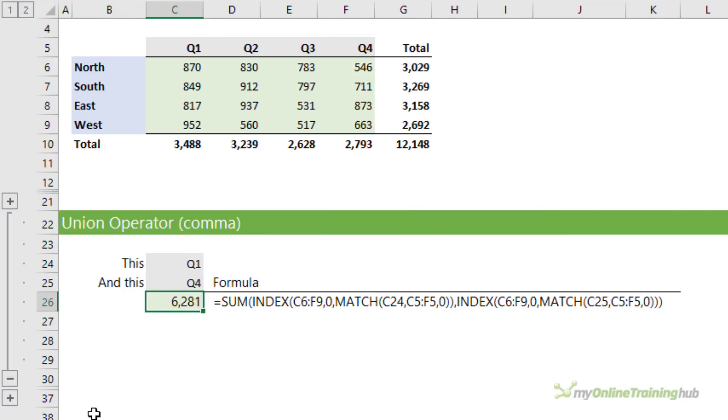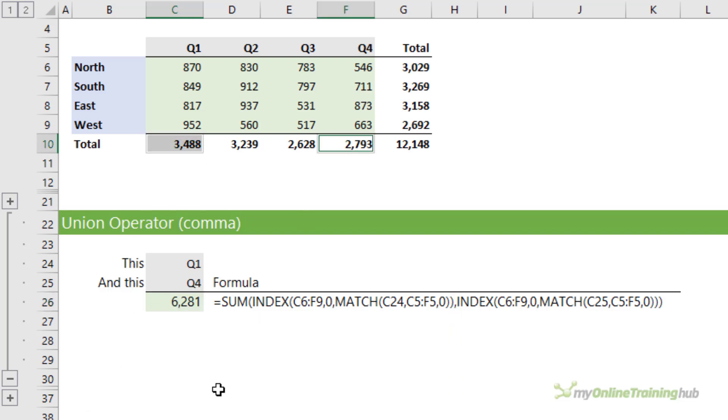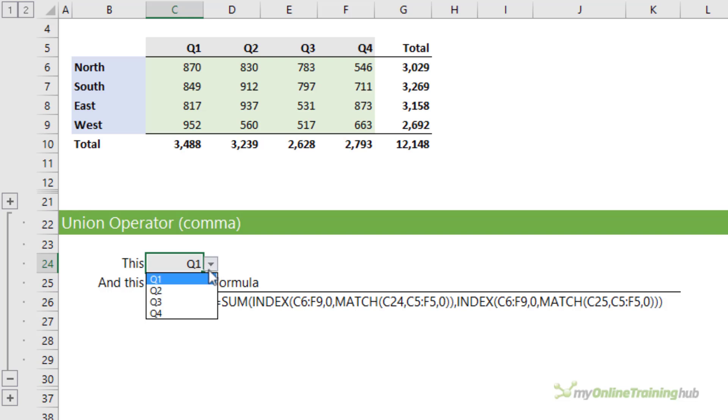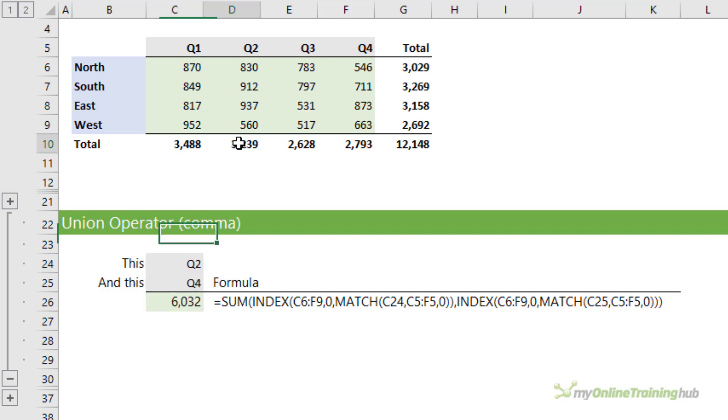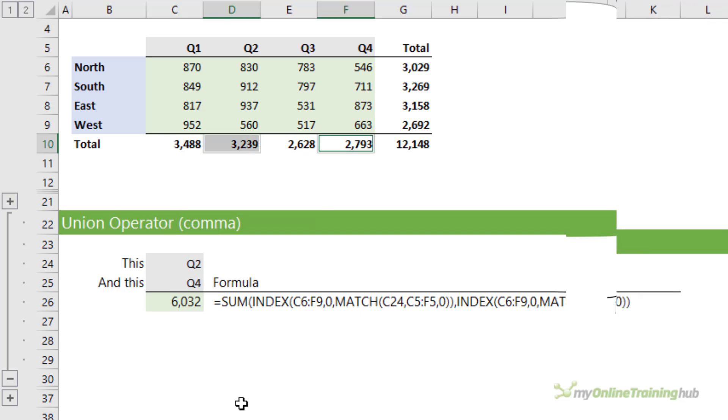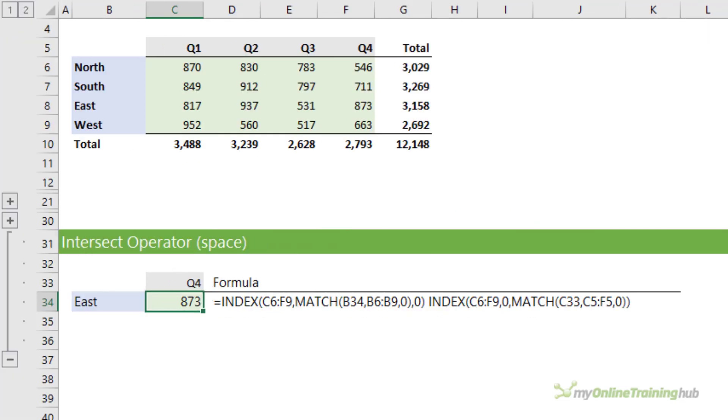Index can also be used either side of the union operator, the comma. In the example here, it's used to return two quarters which are then summed. So we're summing Q1 plus Q4 to get 6,281. But again, because I've linked MATCH to these data validation lists, I can choose different quarters and now it's summing Q2 and Q4.